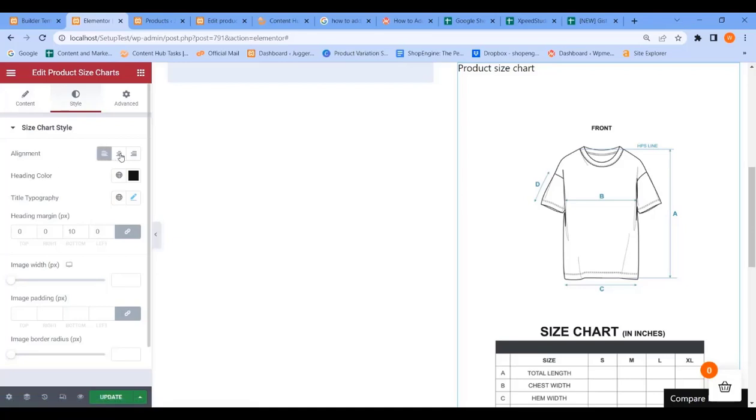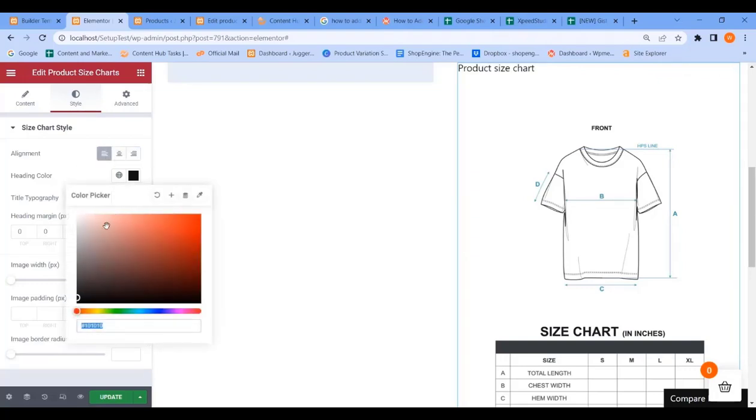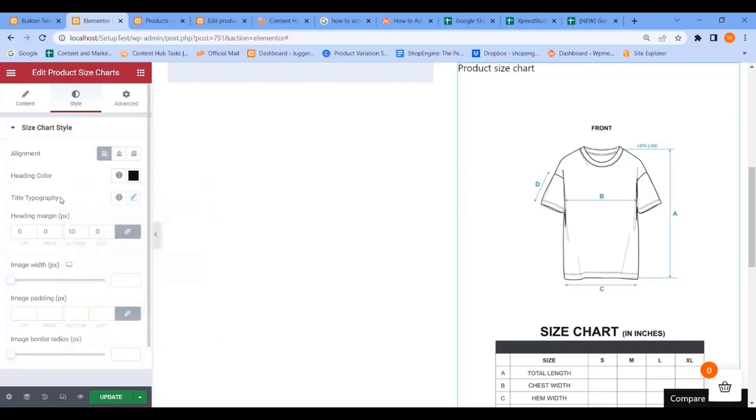You can adjust the color and other settings.